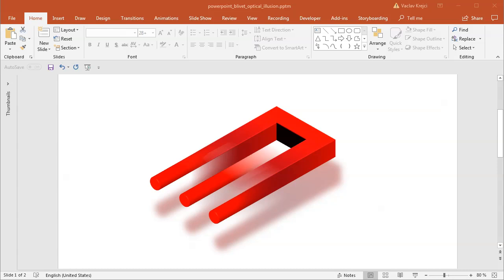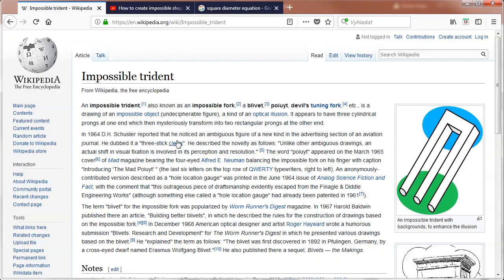Hey and welcome to another tutorial. Today I will show you how to create this impossible shape inside Microsoft PowerPoint. It's sometimes called the impossible trident, or blivet, or devil's fork. There are a lot of different names and information on Wikipedia.